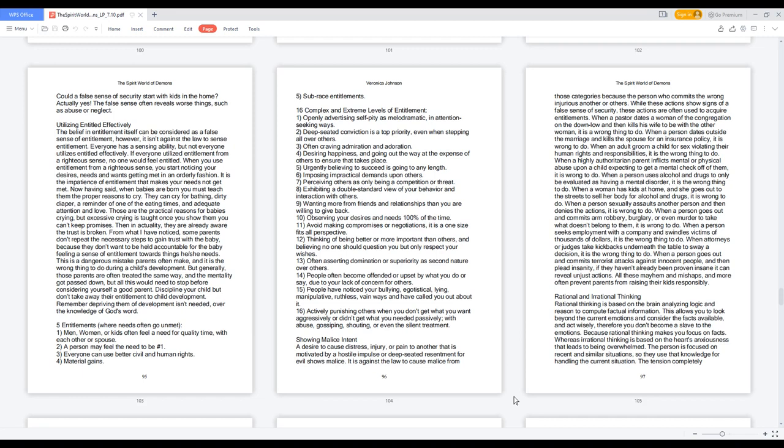Utilizing entitled effectively. The belief in entitlement itself can be considered as a false sense of entitlement, however, it isn't against the law to sense entitlement. Everyone has a sensing ability, but not everyone utilizes entitled effectively. If everyone utilized entitlement from a righteous sense, no one would feel entitled. When you use entitlement from a righteous sense, you start noticing your desires, needs and wants getting met in an orderly fashion. It is the impatience of entitlement that makes your needs not get met.